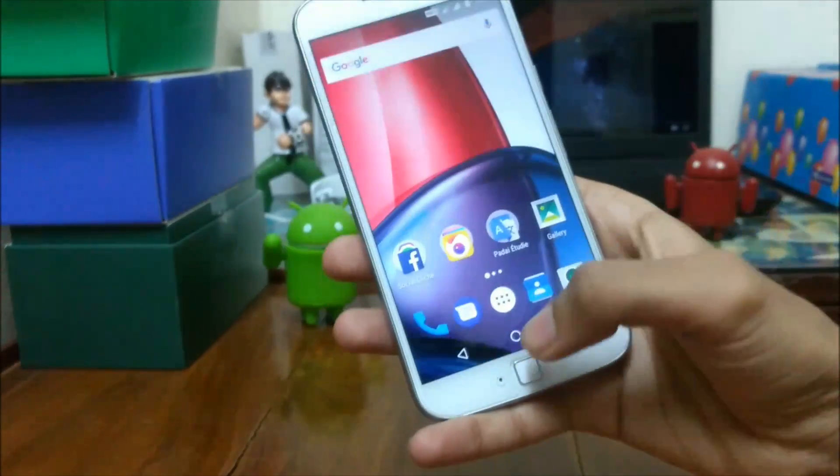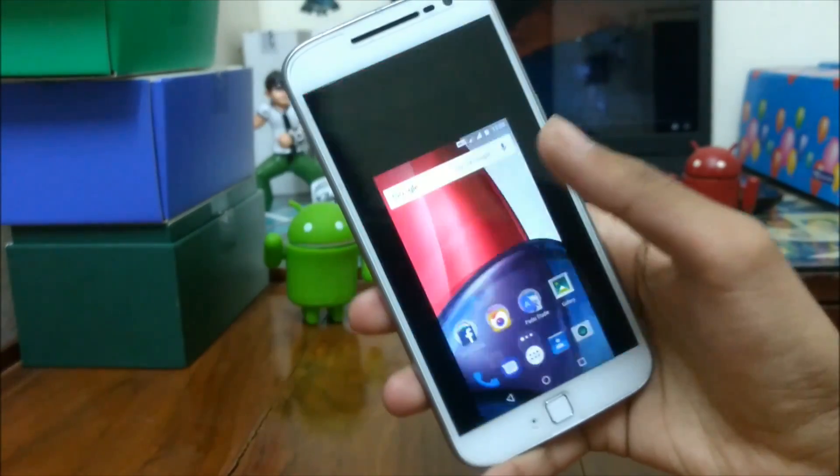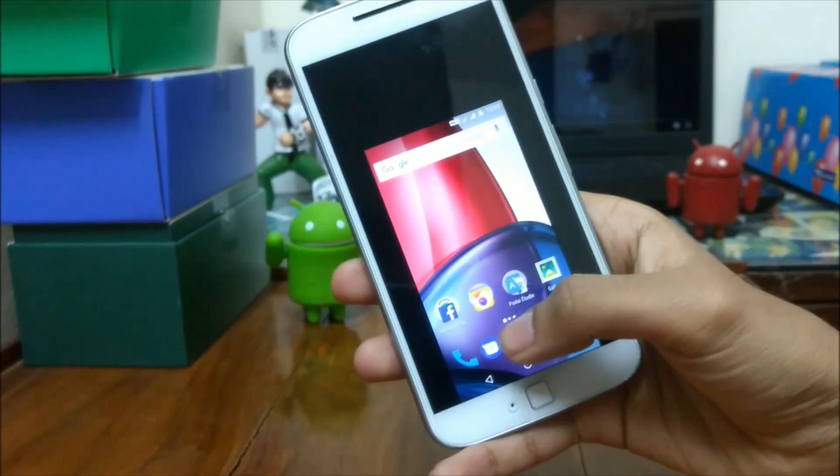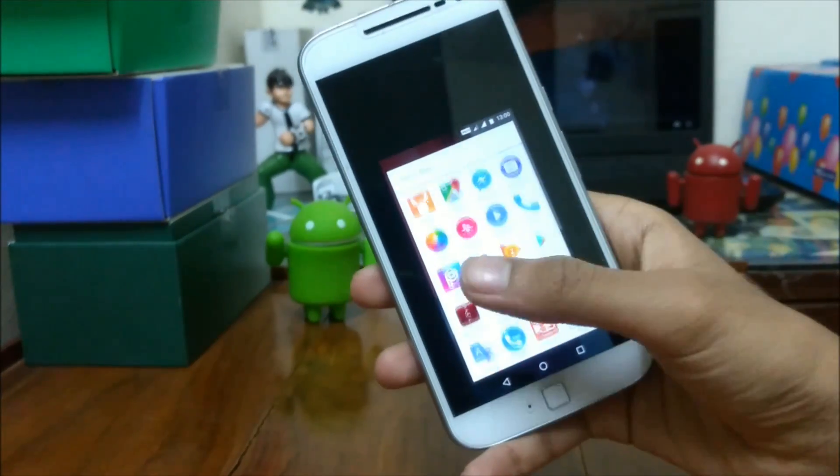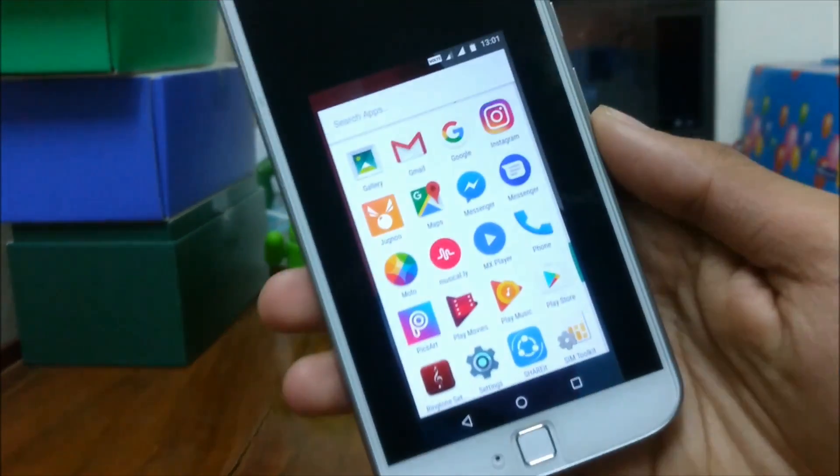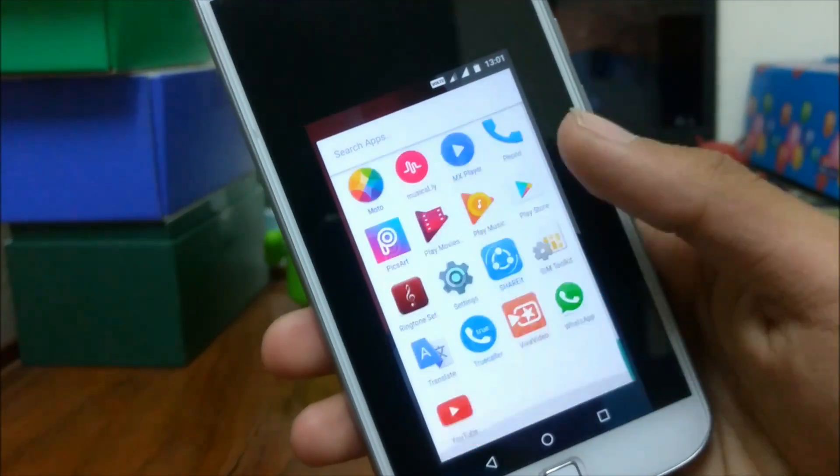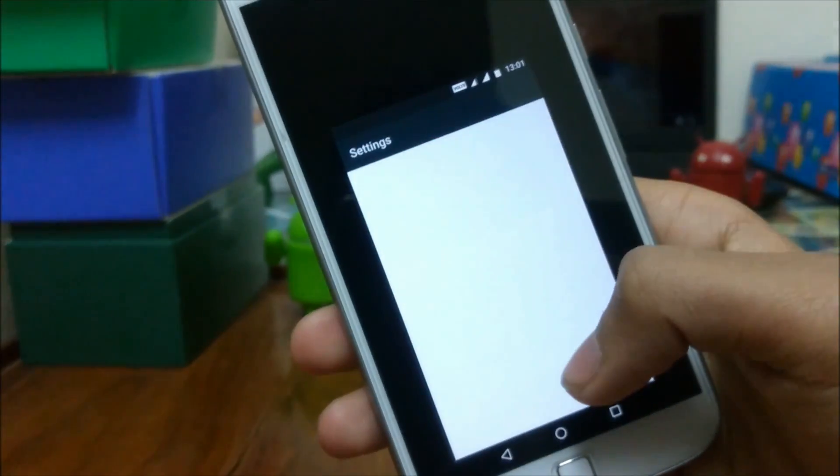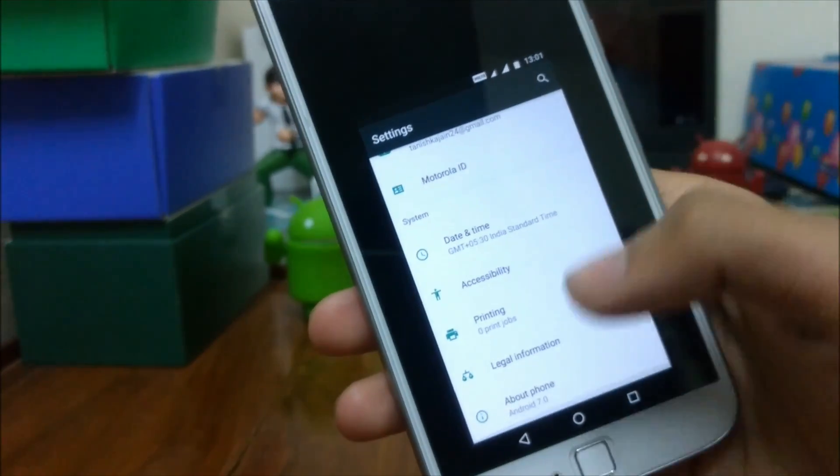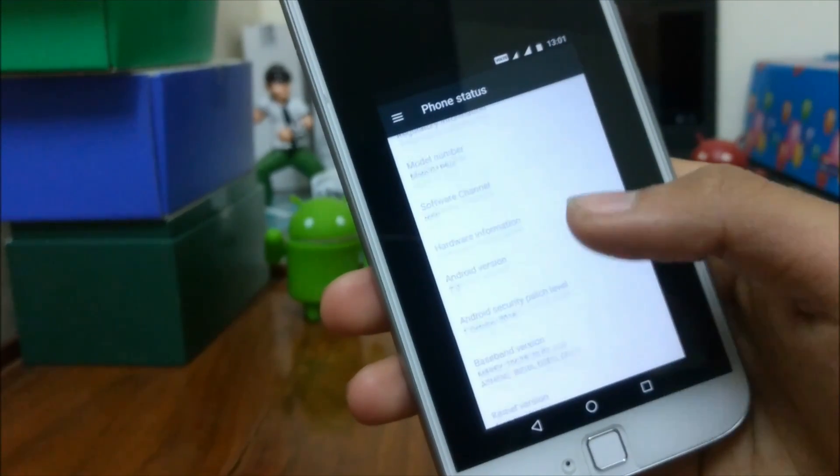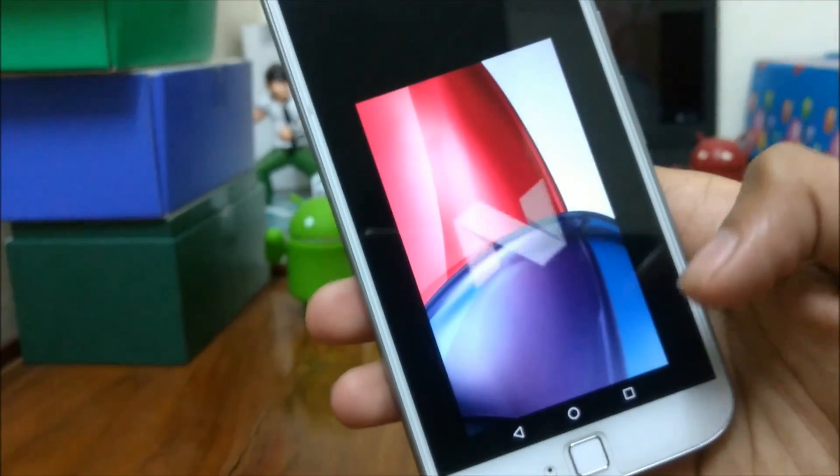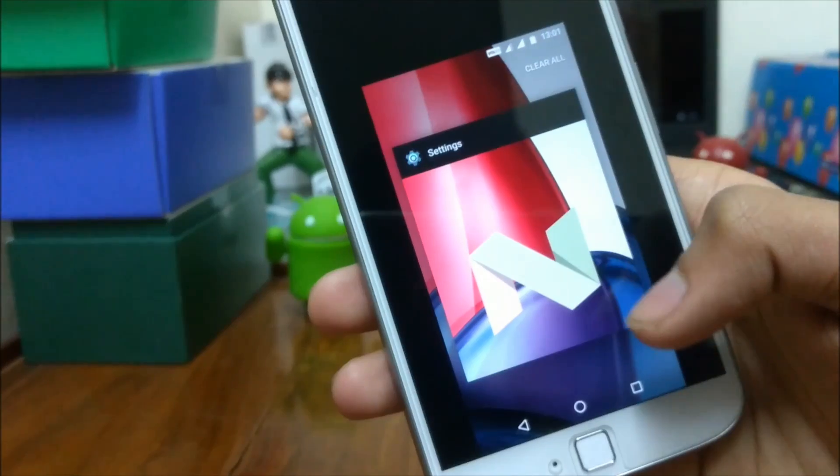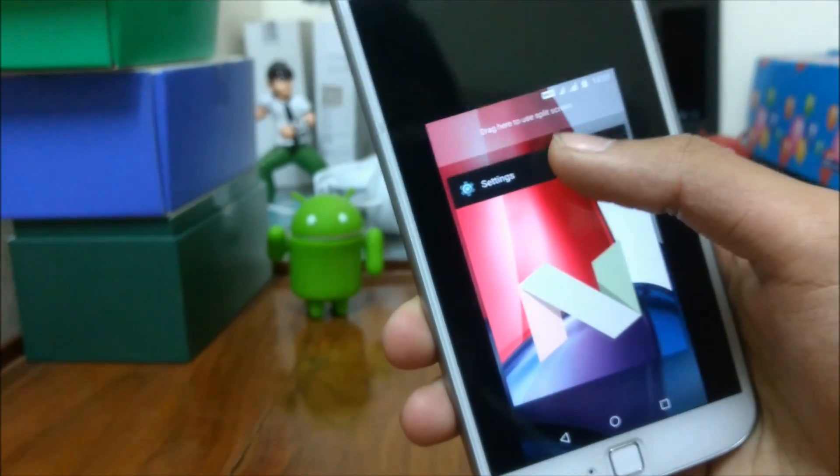The second method is quite easy. You can directly install official Android 7.0 Nougat firmware image which will be available within a few weeks. According to me, if you really want to install November build of Android 7.0 Nougat on Moto G4 Plus, just wait for the firmware to be available and your Moto G4 Plus will be good as new.